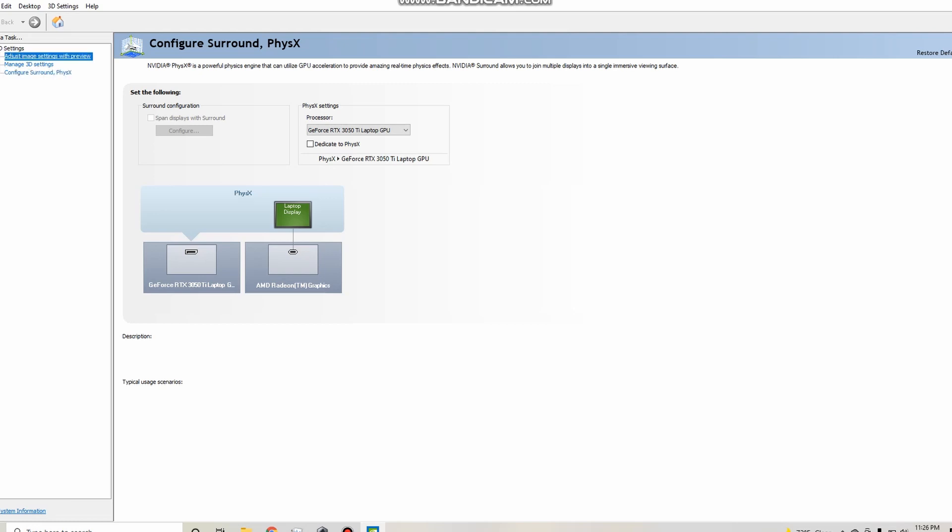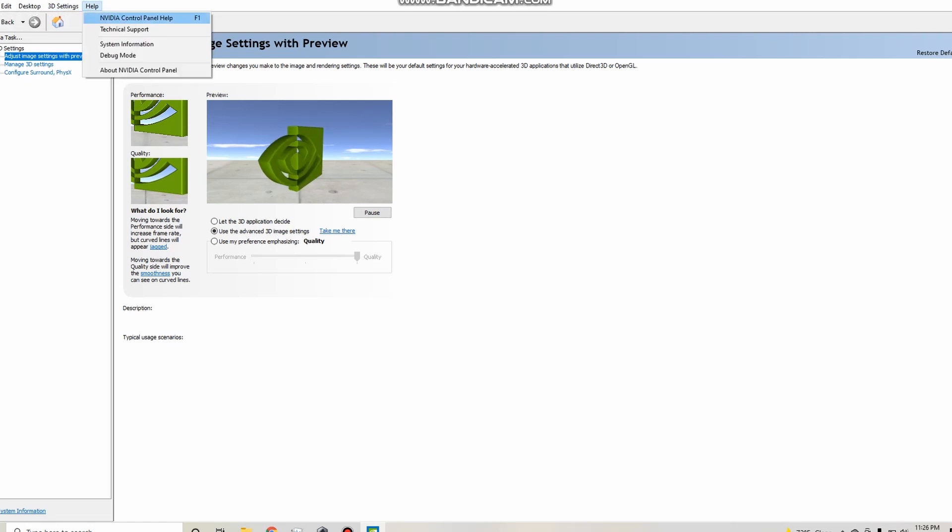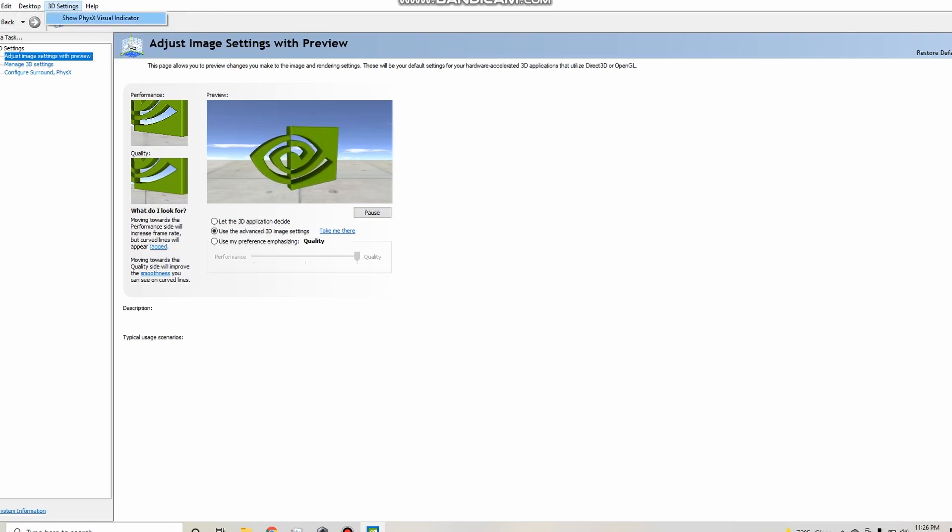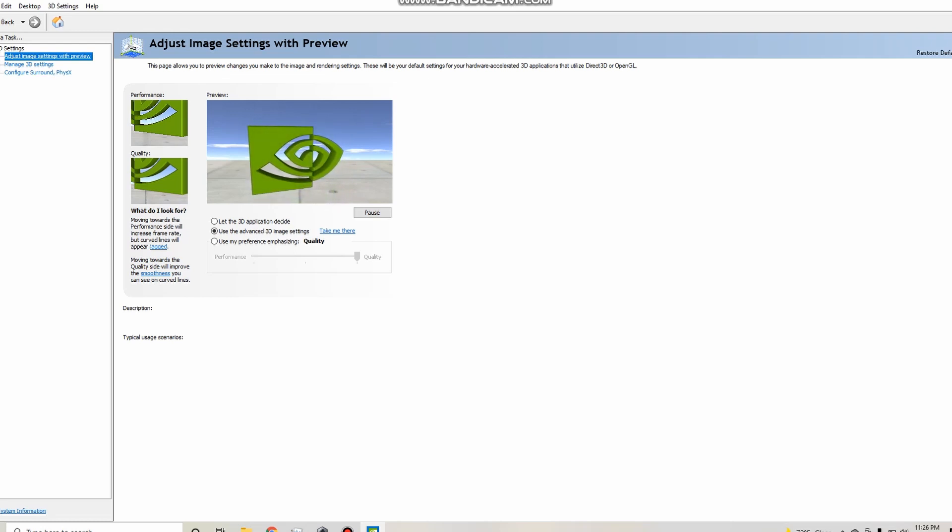So what you want to do is come into settings. If you don't see any of this, you want to click 3D settings at the top and then you can just click show PhysX visual indicator. And then you're going to see right here, this is adjust image setting with preview, manage 3D settings and configure Surround PhysX.